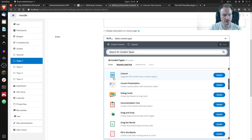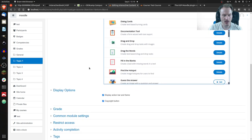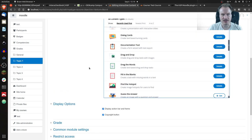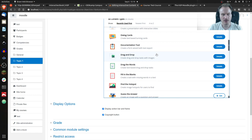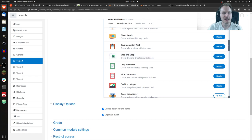Nothing special here. You can do more things on Moodle, but this is just about showing the difference between the plugin and the core. This is how you create H5P content, just like in any other host system that uses H5P with a plugin.